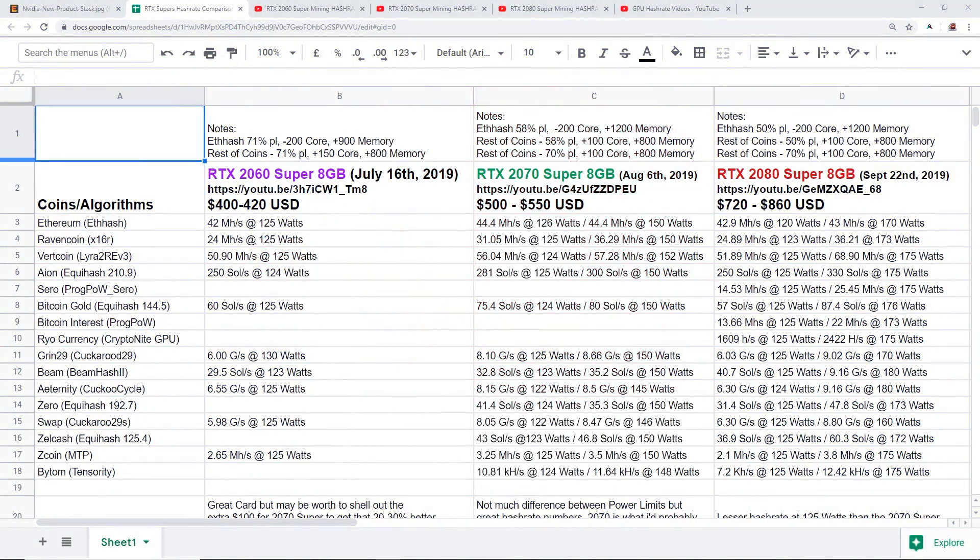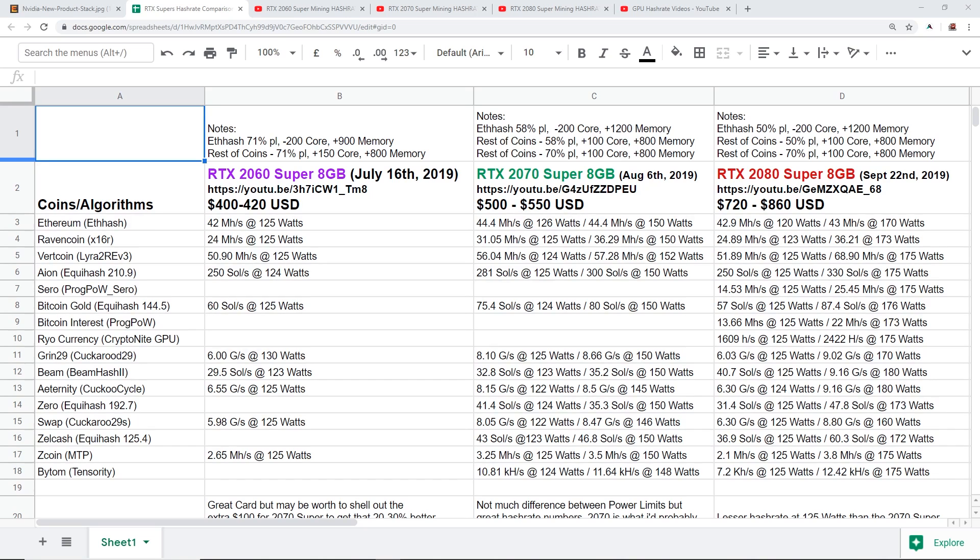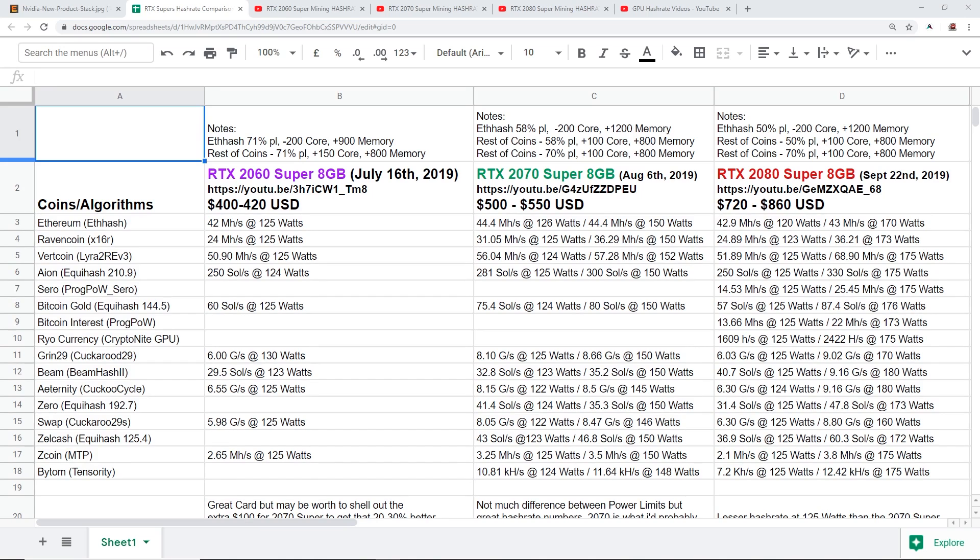Hey guys what is up, Red Panda Mining here, how you guys all doing? I hope you're doing well and having a great day. In this video I want to compare the RTX 2060 Super, 2070 Super and 2080 Super in terms of hash rates, mining hash rates.